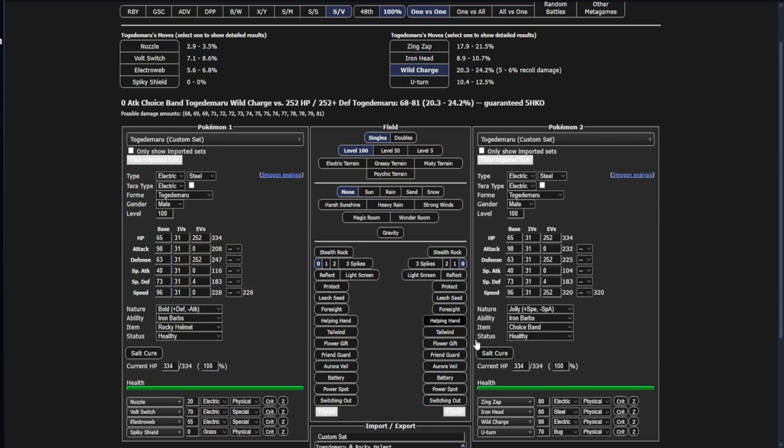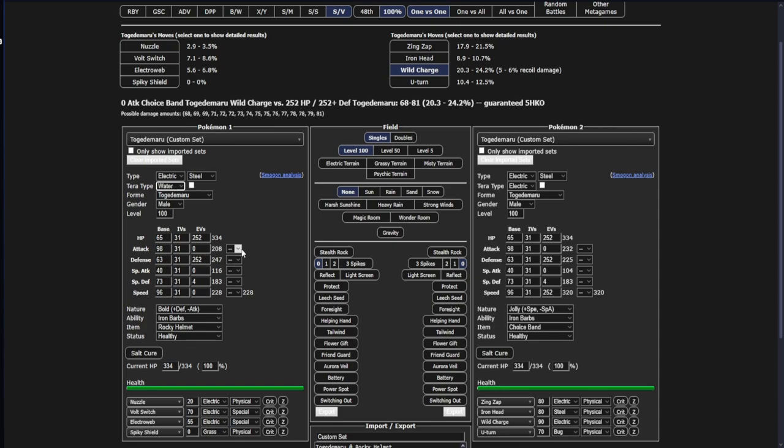And one reason only - that is Banded Togedemaru, which again is something I've questioned about. I don't hate it, I don't dislike it, although I think if I was going to change this one to anything I'd probably make it like... I don't know, maybe Assault Vest probably. I mean Assault Vest maybe. If I was taking Assault Vest I'd probably take Lightning Rod instead of Iron Barbs.